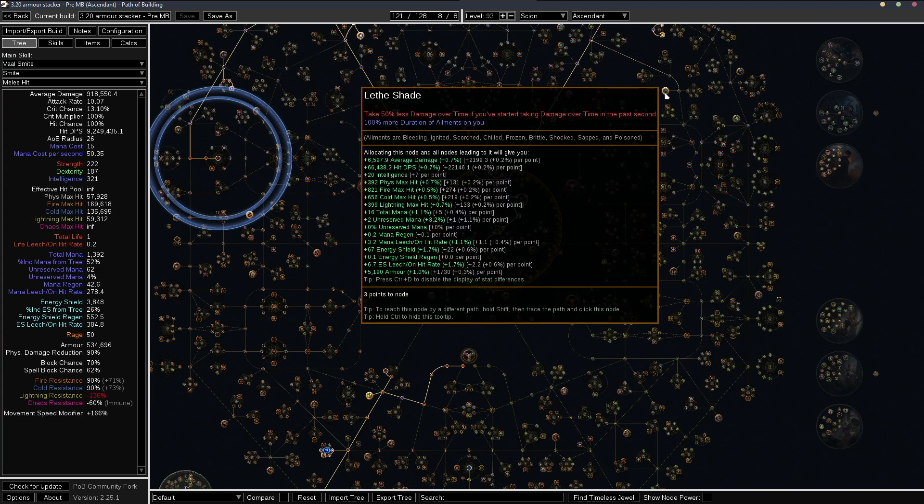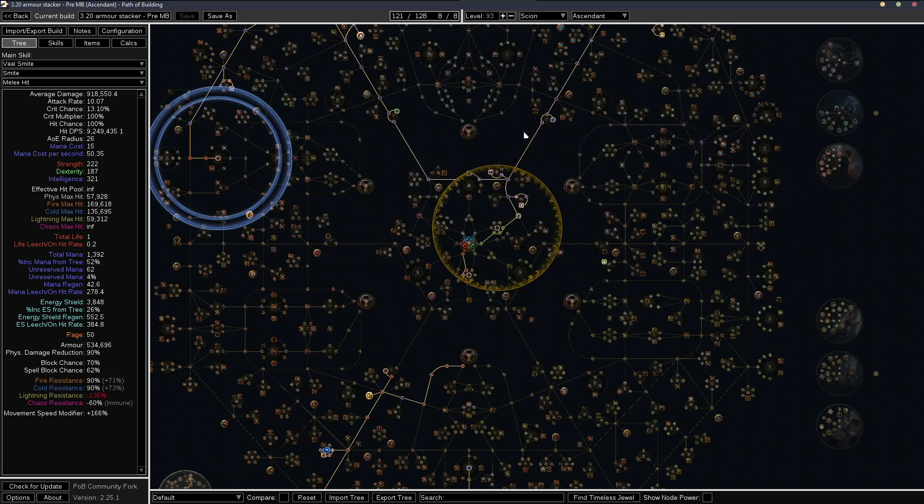Give you a little bit more time to survive against the mana siphoners or, like say bosses with Degen, like Uber Cortex or like Uber Shaper, Cyrus and stuff like that.